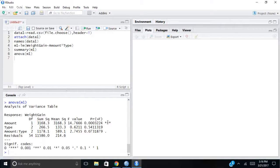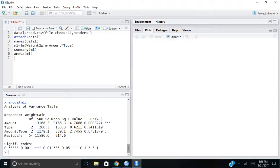So the only significant thing that's really fleshing out in this example is that the amount of diet, whether it was a high fat or low fat diet, really had the impact, the biggest impact, on weight gain. It was the big difference maker here.